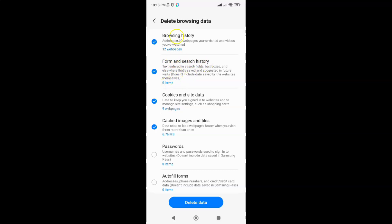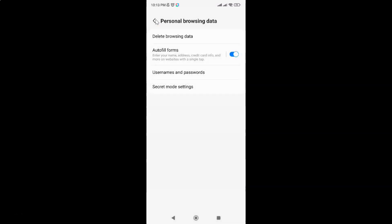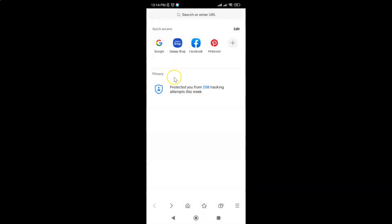After that you can go back to your home screen. In this way you can easily delete only form and search history in Samsung Internet browser for Android. If you like my videos, please support this channel by subscribing to it. Thanks, bye bye.